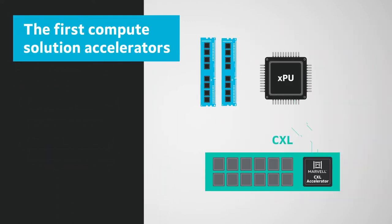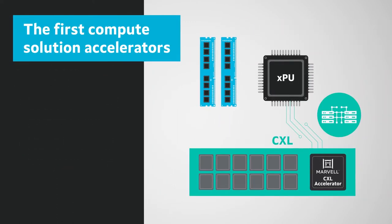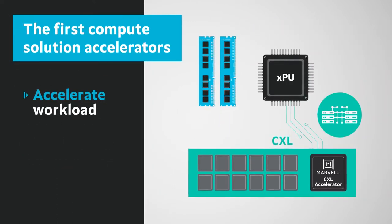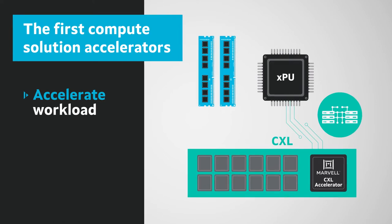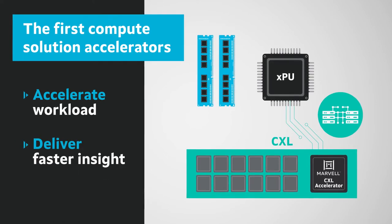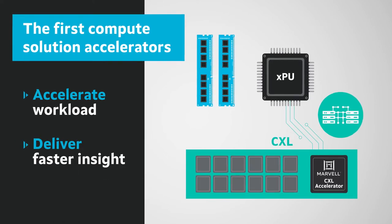With the first near-memory compute accelerators, Marvell will accelerate compute and memory-intensive workloads to deliver faster time to insight.